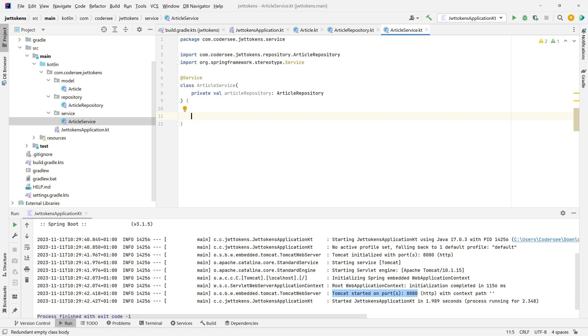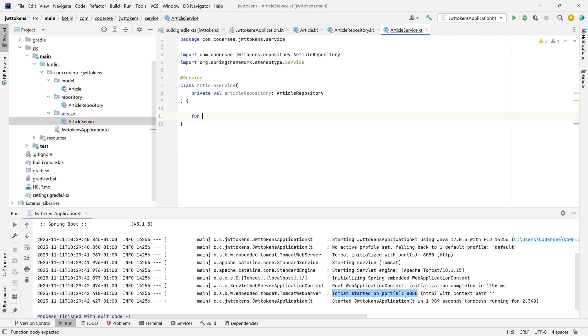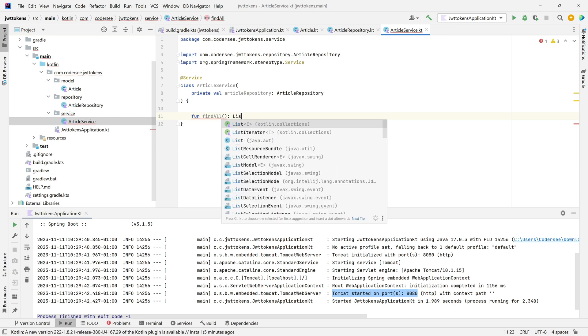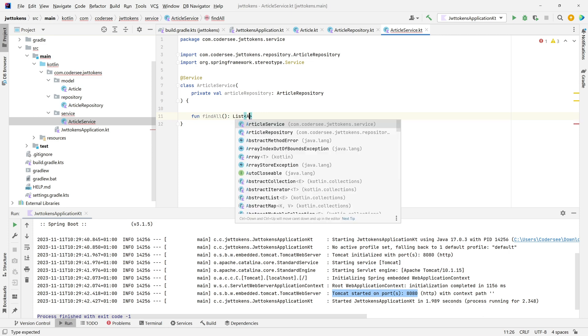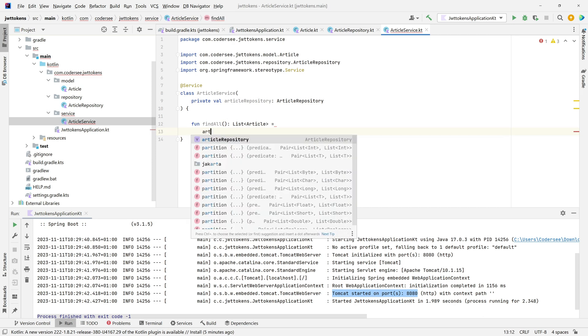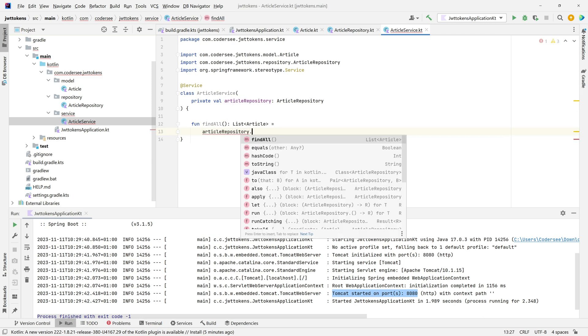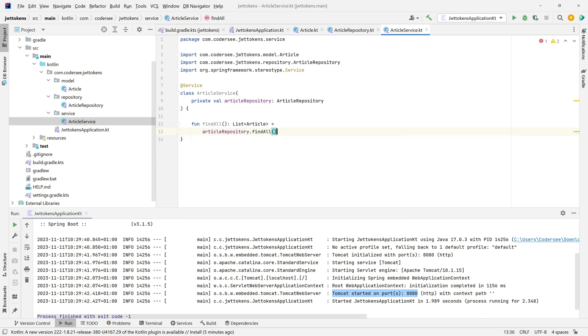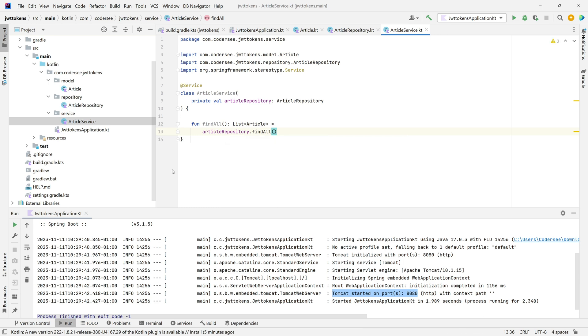The only method I'd like to implement here will be findAll, which will invoke the repository. So: fun findAll, returning type will be list of Article, equals, and this time we'll invoke articleRepository.findAll(). Control+Alt+L. This might seem like over-engineering, but keeping a well-organized project from the beginning will pay off in the future.